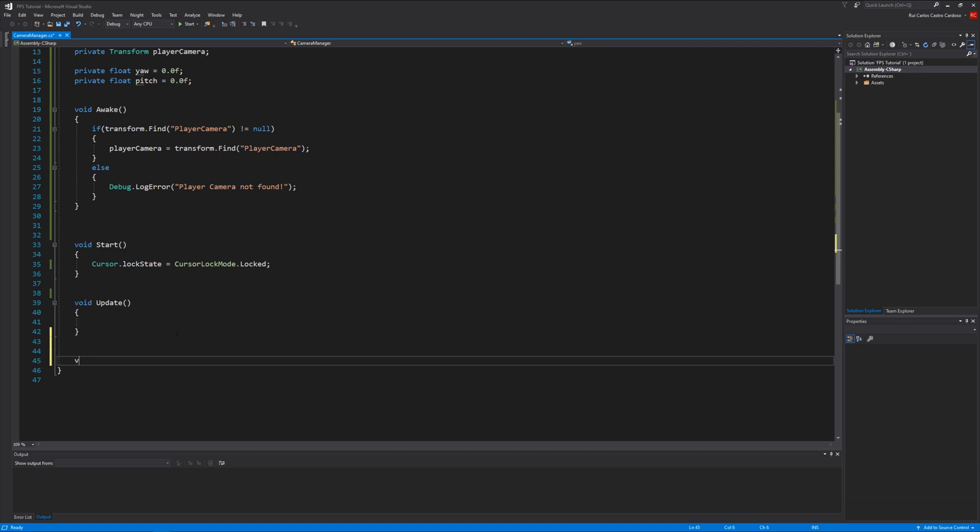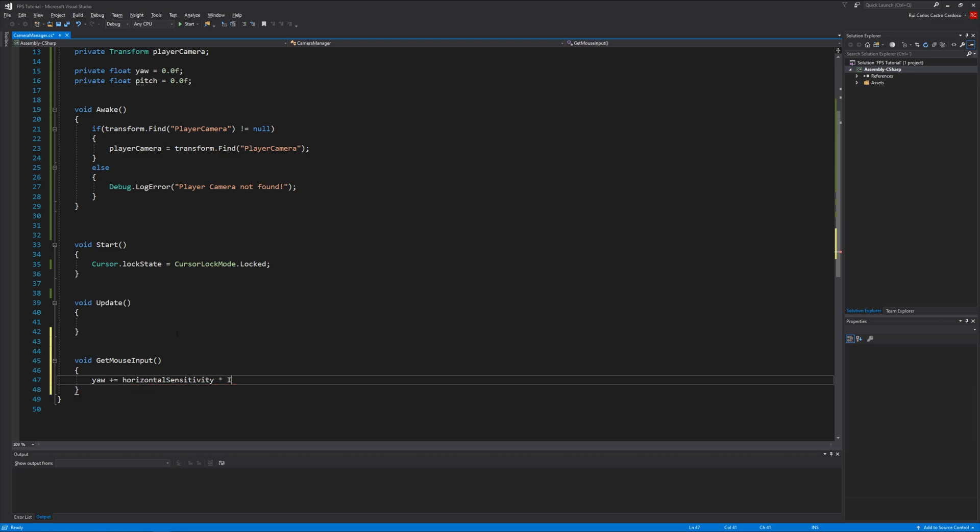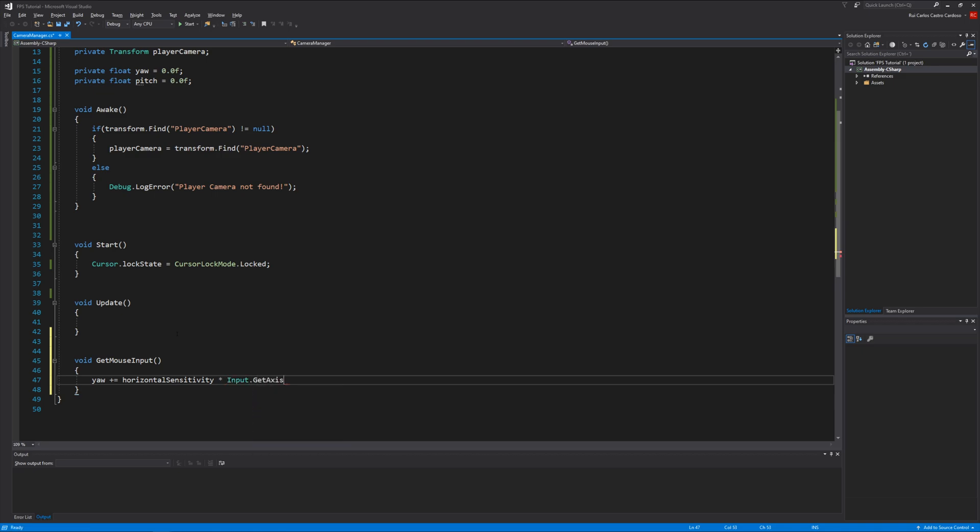Let's create a function to get the user input from the mouse: void GetMouseInput. Here we're going to write yaw plus equals horizontalSensitivity times Input.GetAxis mouse X.